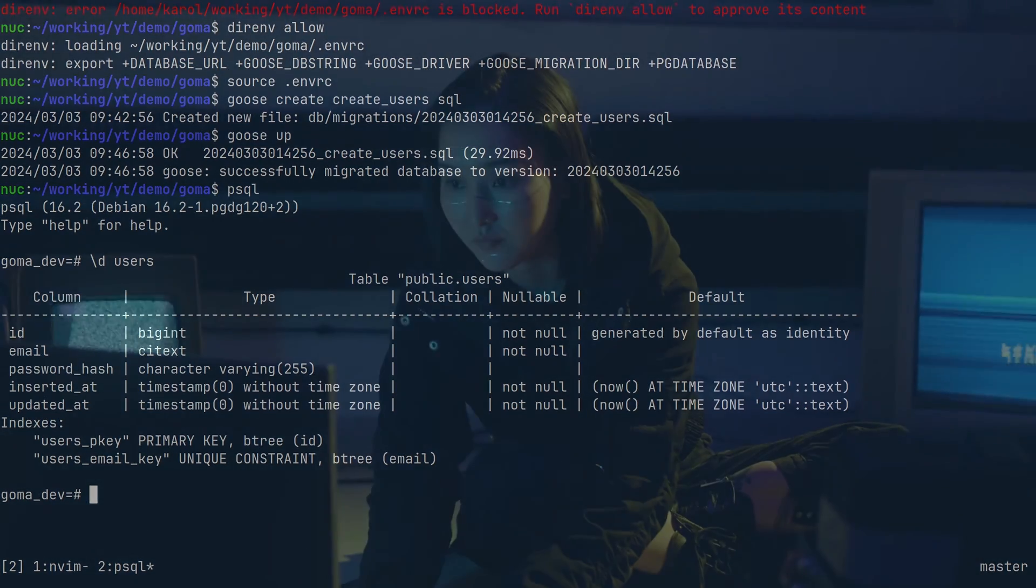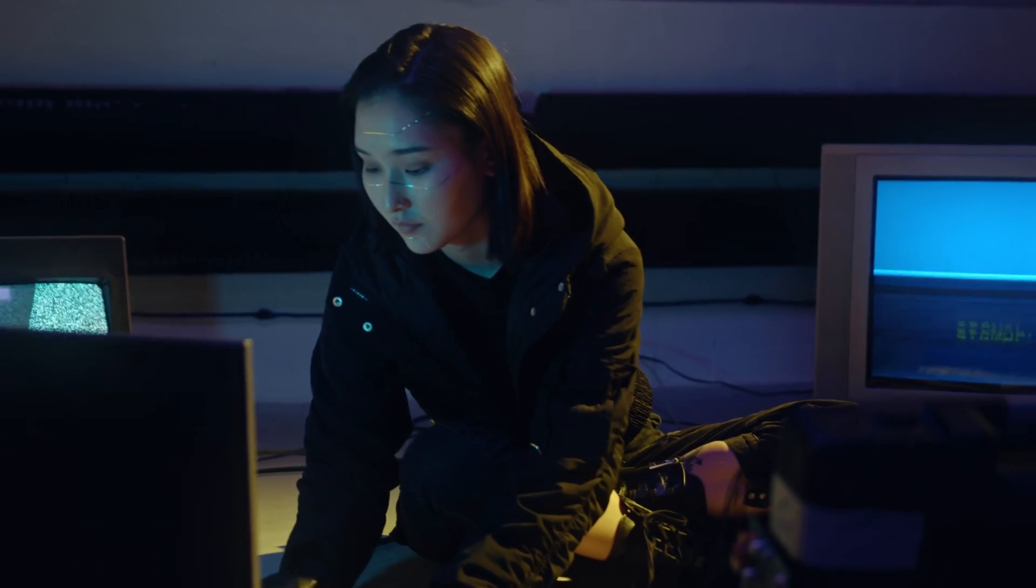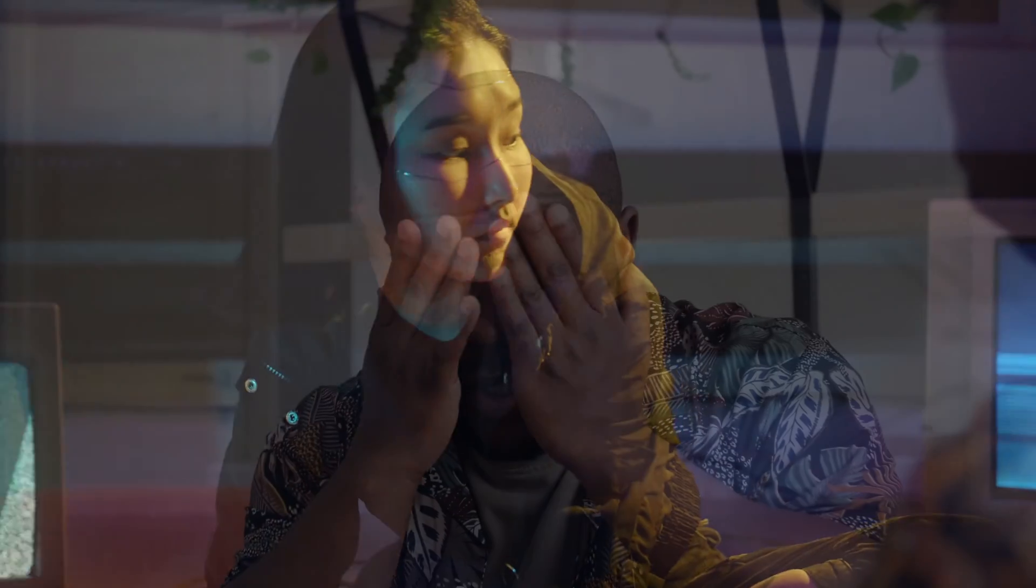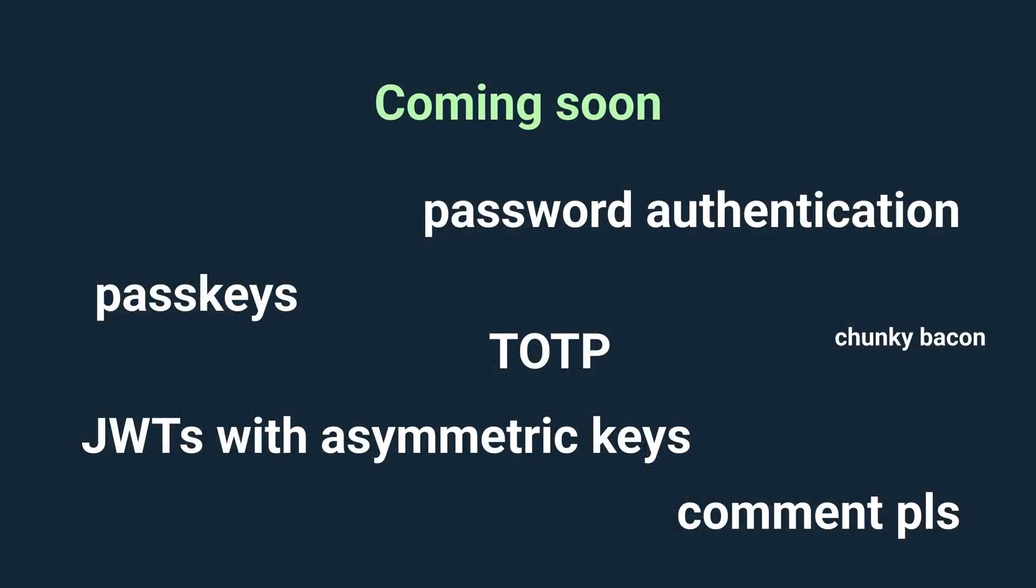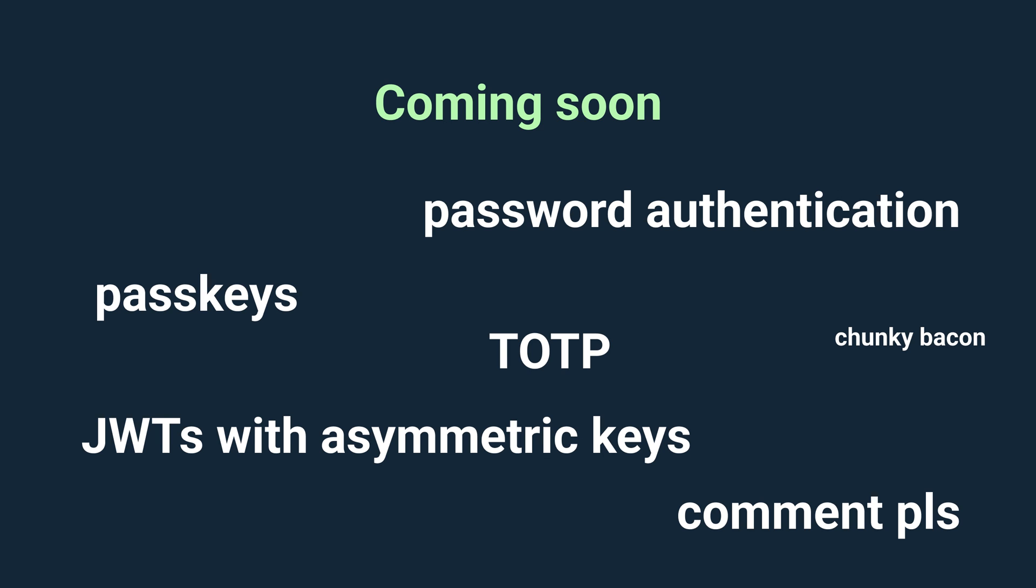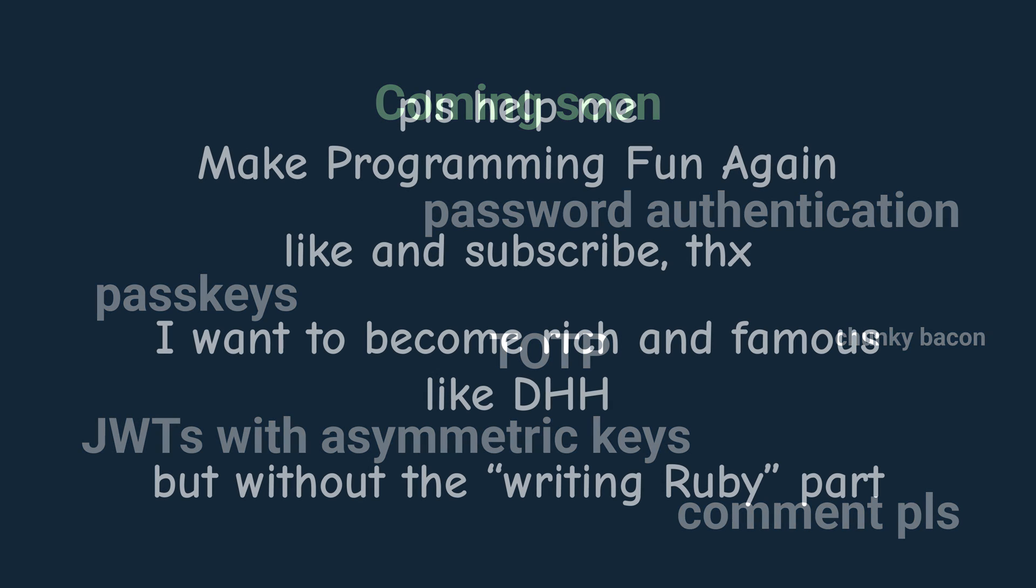When I started preparing this video two weeks ago, I was initially hoping to be able to show you much more than this. However, this proved to be a much more daunting task than I could have imagined. In the next videos, I want to cover password authentication using Argon2, issuing access tokens signed with asymmetric keys, one-time passwords with TOTP and WebAuthn aka passkeys. If there is anything in particular you'd like me to cover, please let me know in the comment section. I hope you learned something and thanks for watching.